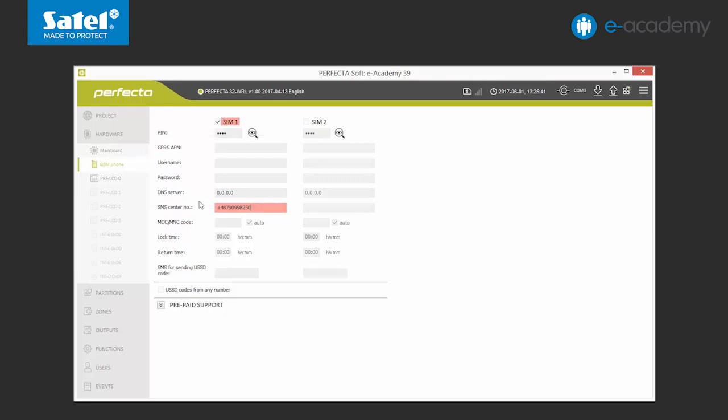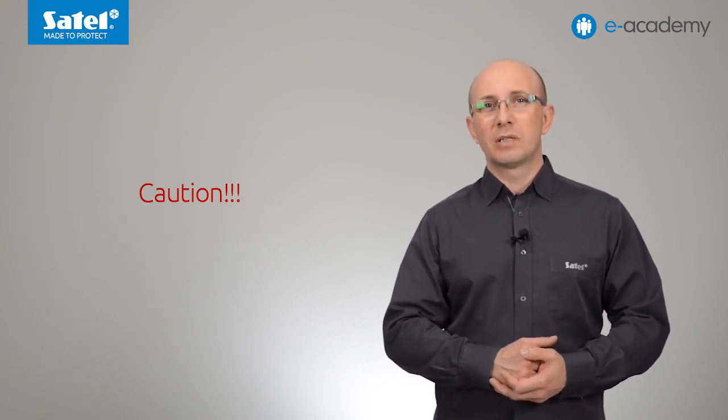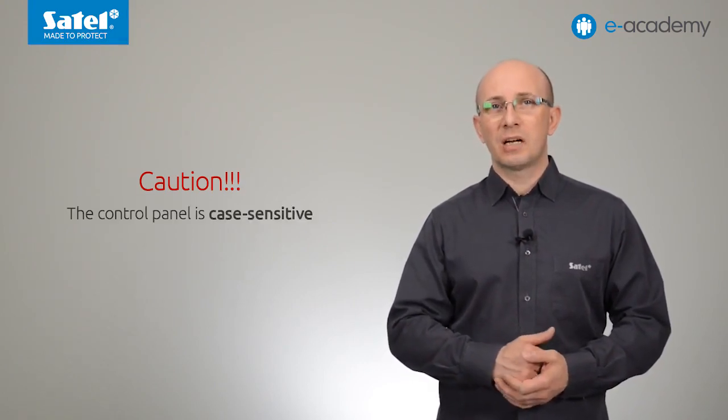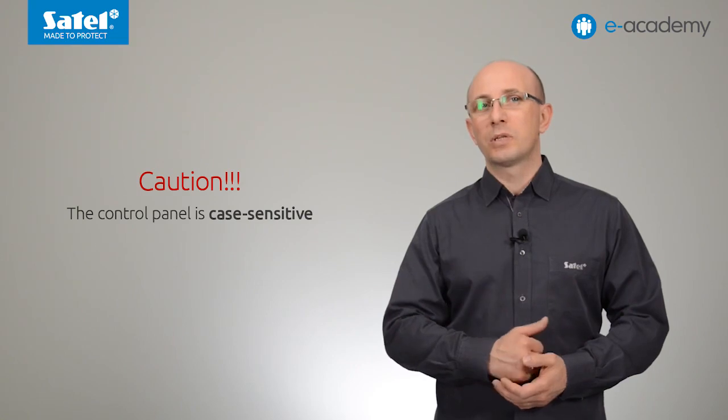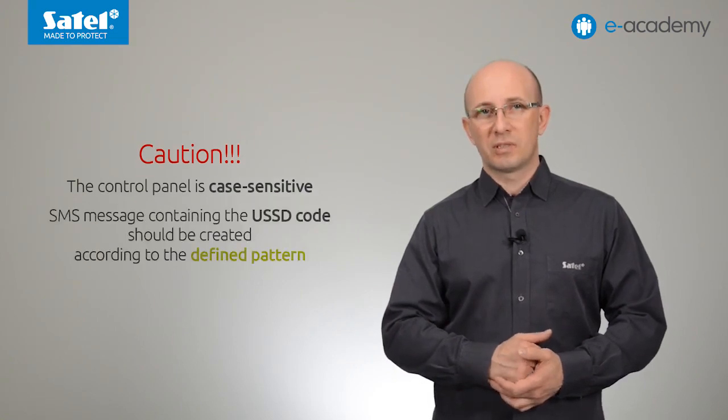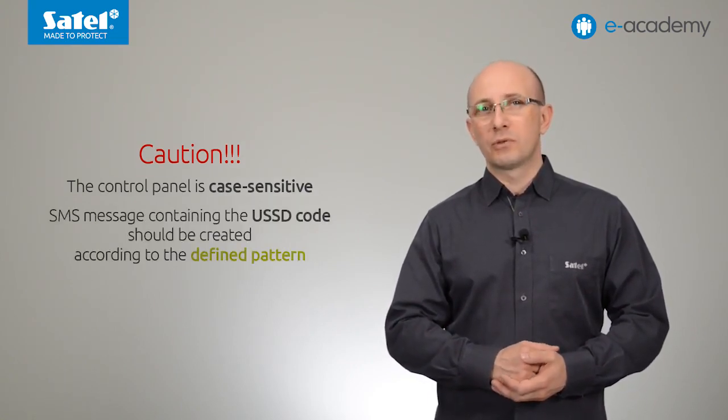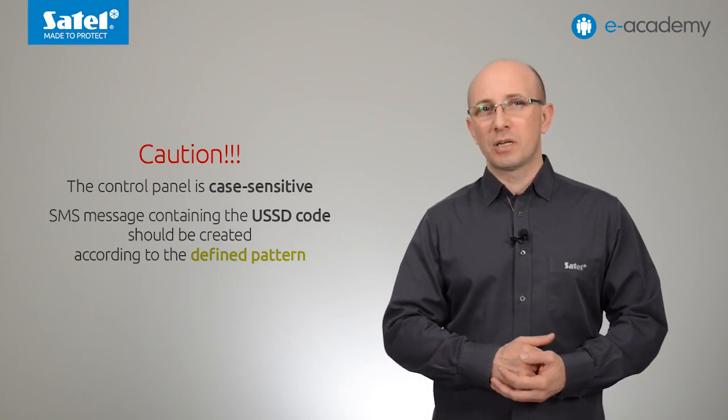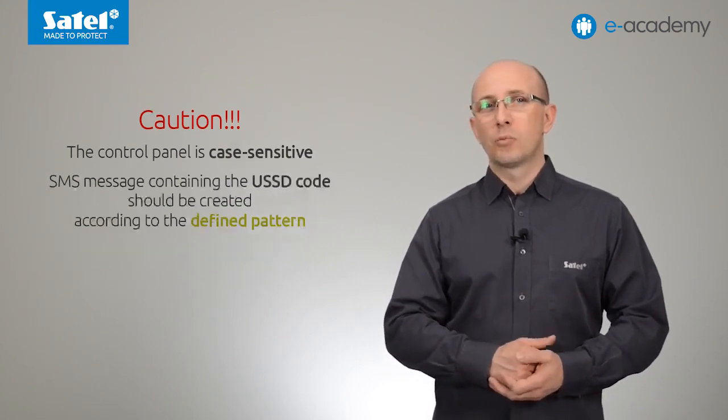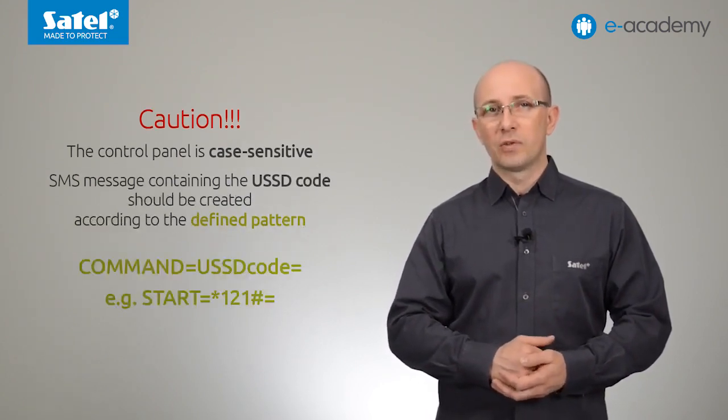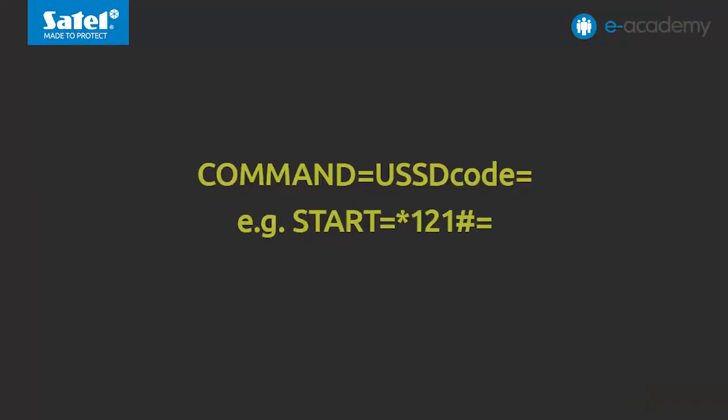Now we will enter the SMS message which will be used to control the sending of USSD codes. These codes may be used to check the SIM card parameters, for example, rates or change settings. We type in, for example, start. Note, when setting any commands, you should keep in mind that the control panel differentiates capital letters. Moreover, the SMS message with a USSD code should be created according to a particular scheme. So, for example, command equals USSD code equals etc.